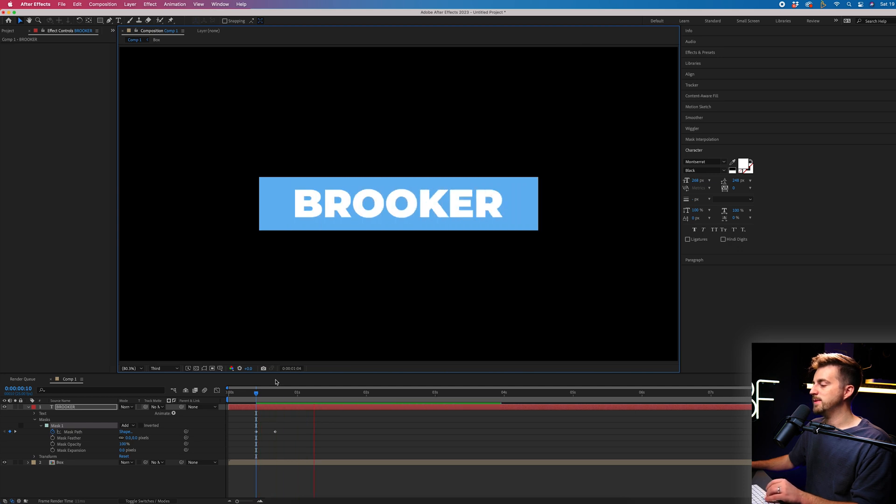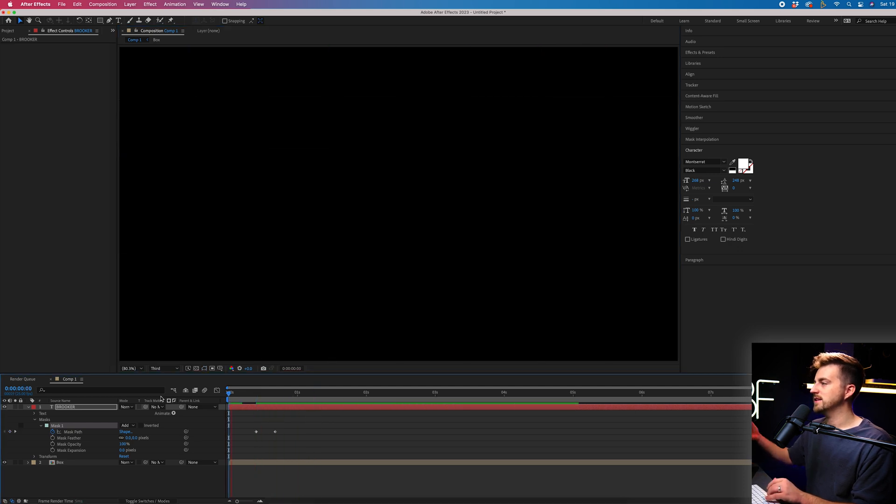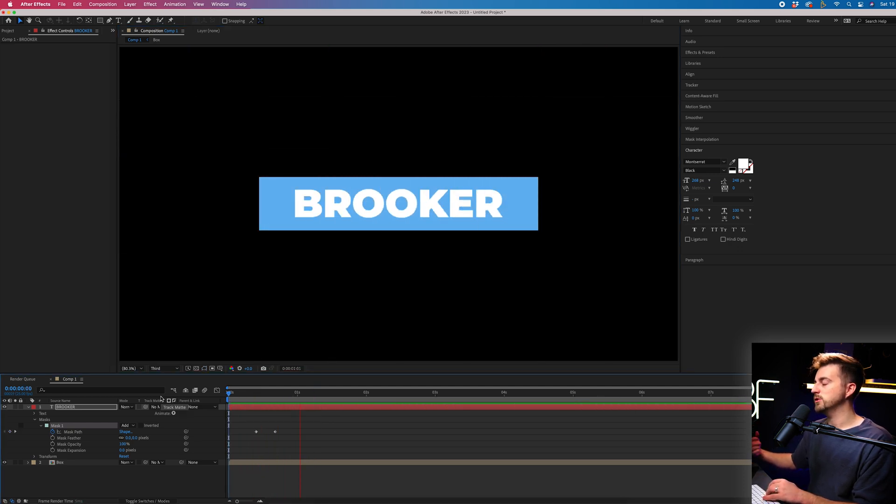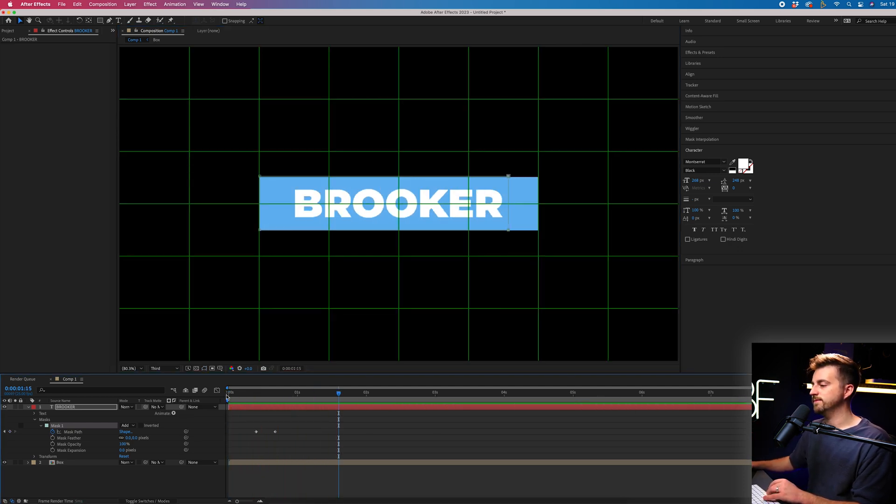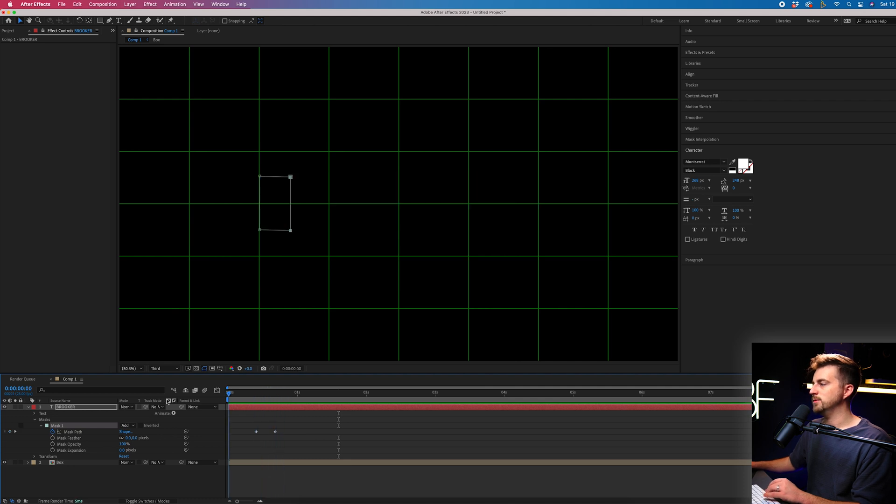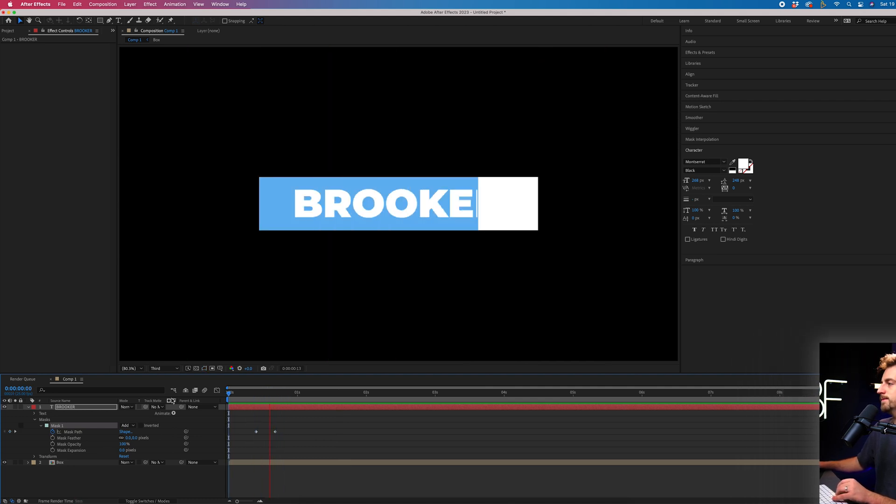So when we play this back, you can see the text layer appears, which is great. That's doing exactly what we need it to do.